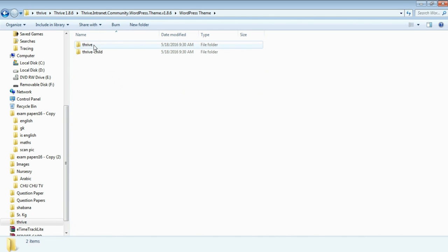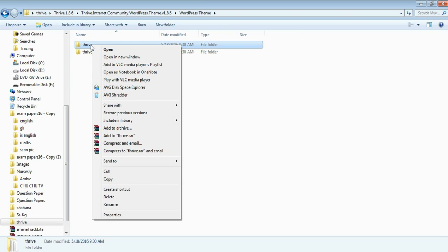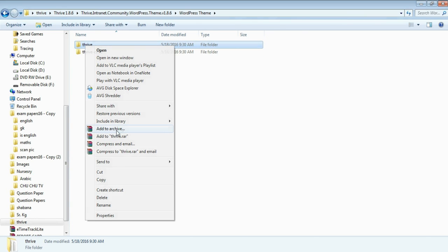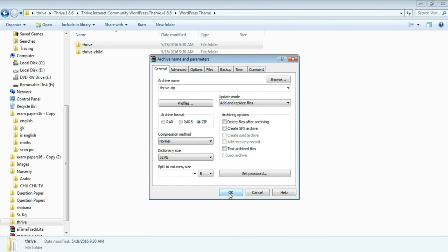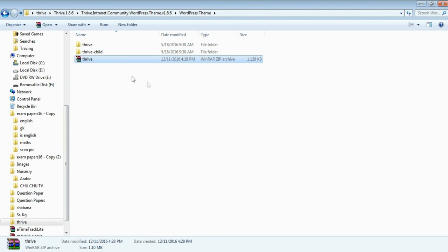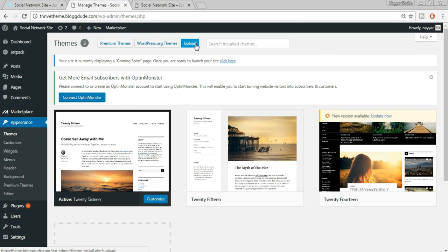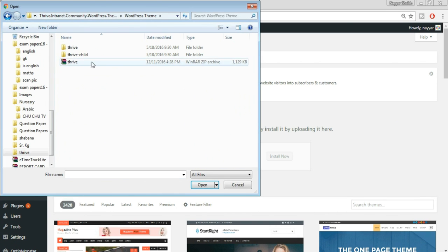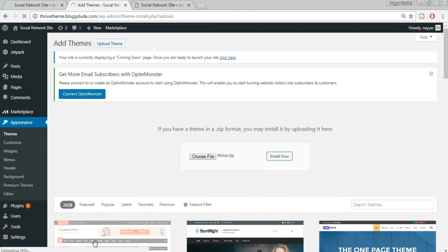Click on the Thrive folder, select 'Add to Archive', select ZIP file format, and click OK. The file is now archived. Come back to your Themes page, click the Upload button at the top, click 'Upload Theme', then choose the ZIP file we just archived. Click Open, then click Install Now. You'll see the progress at the bottom left — it shows the installation percentage while the theme is being installed.